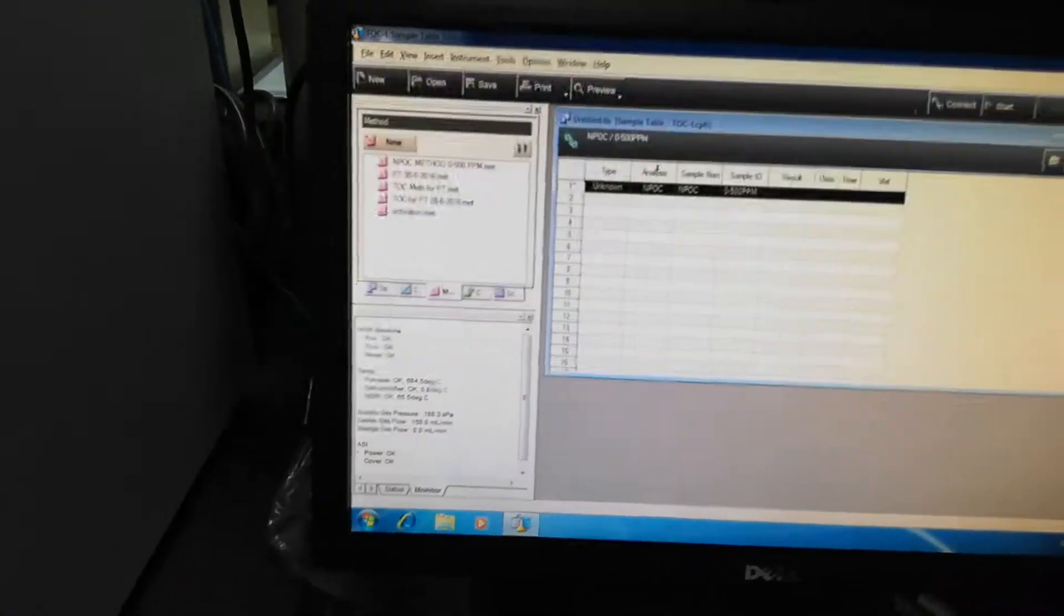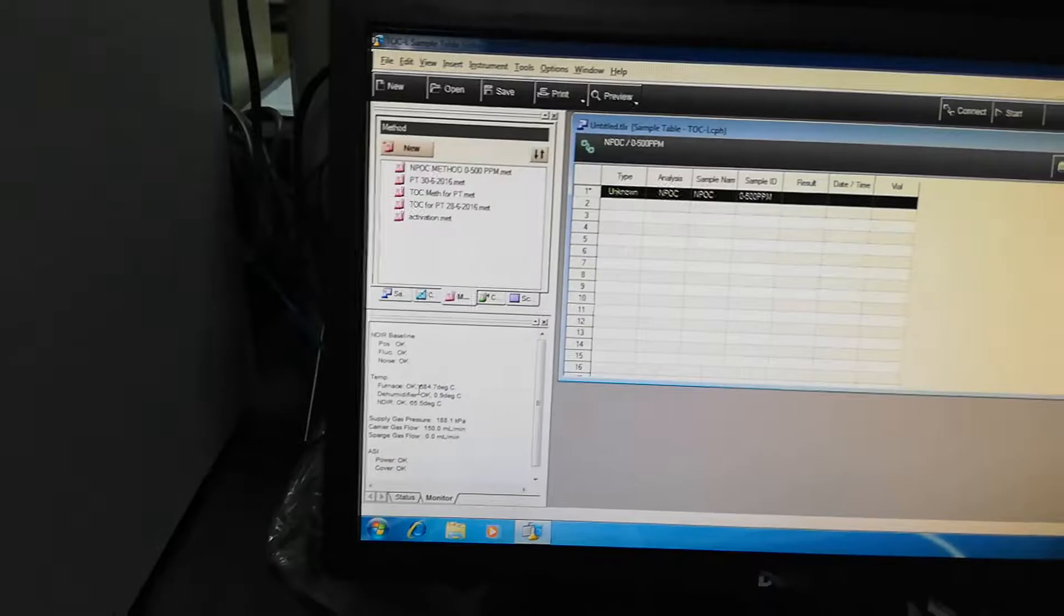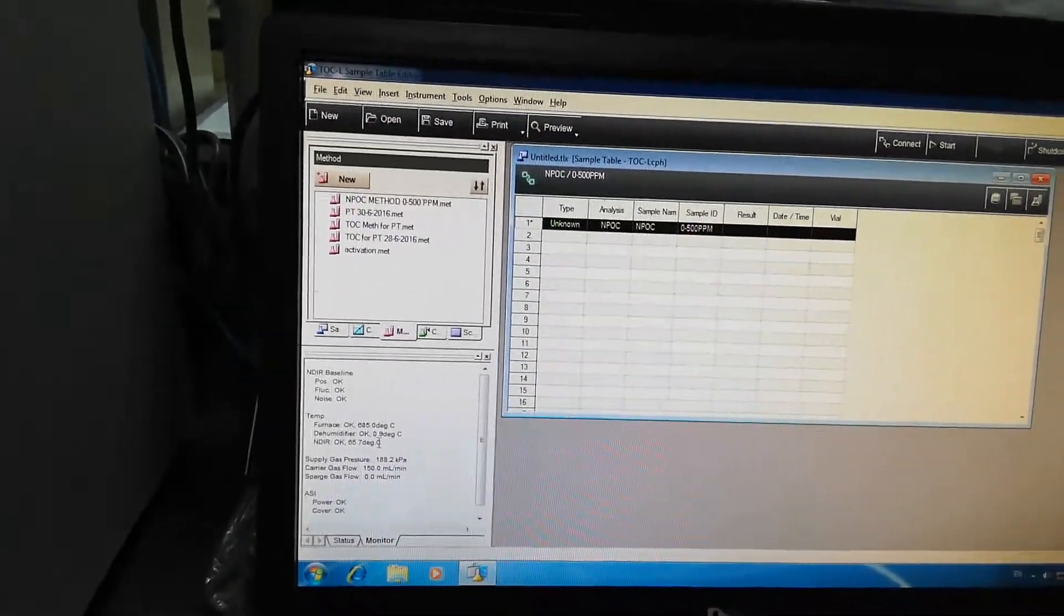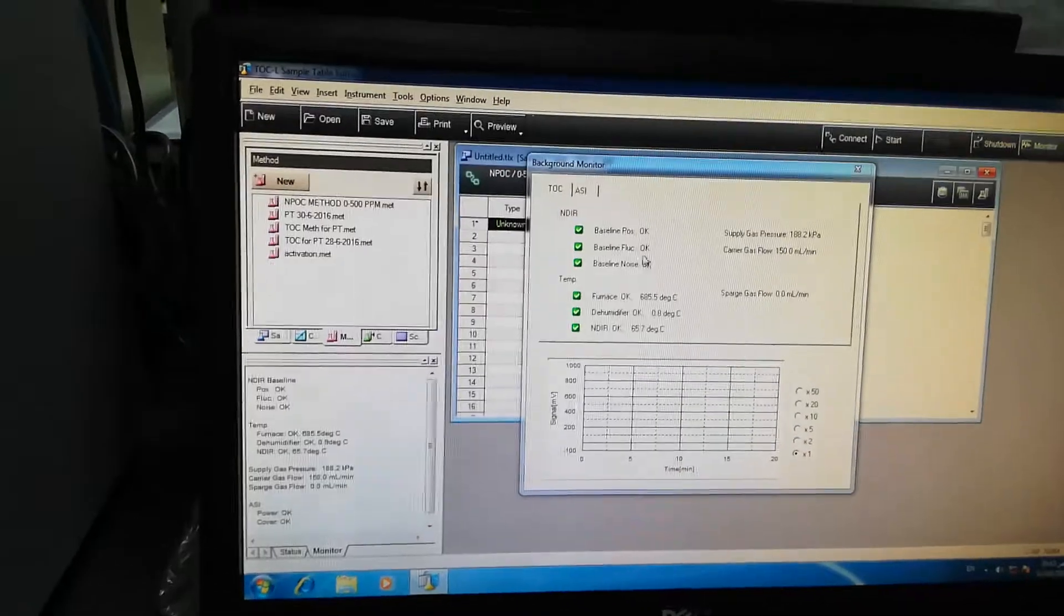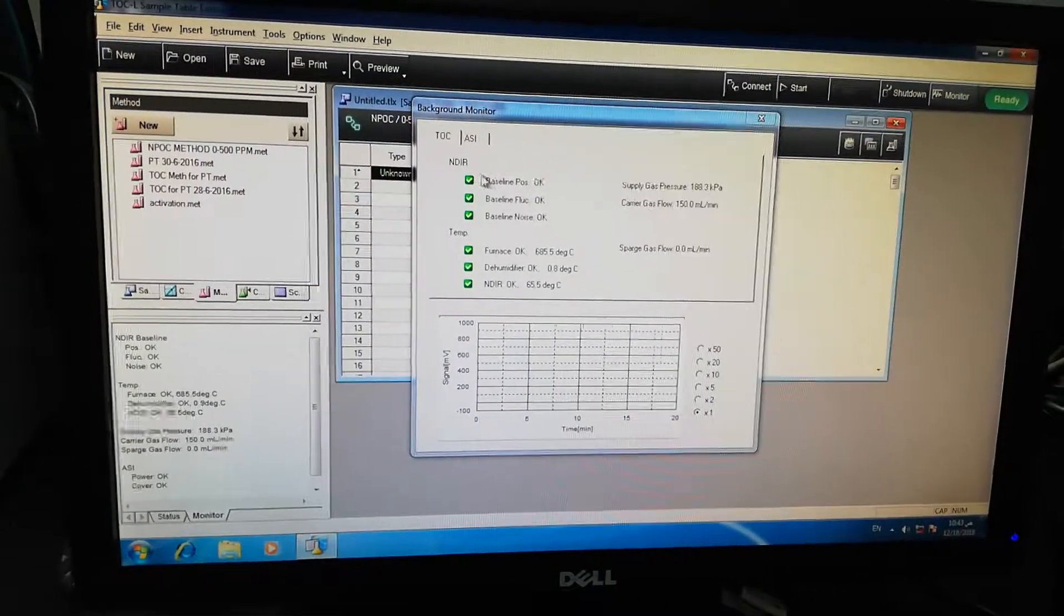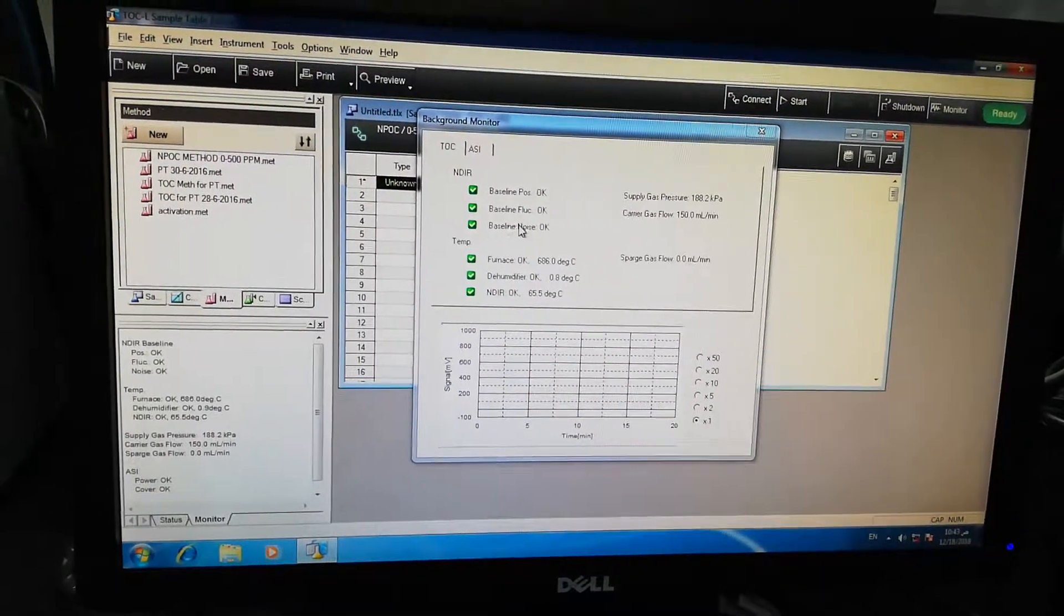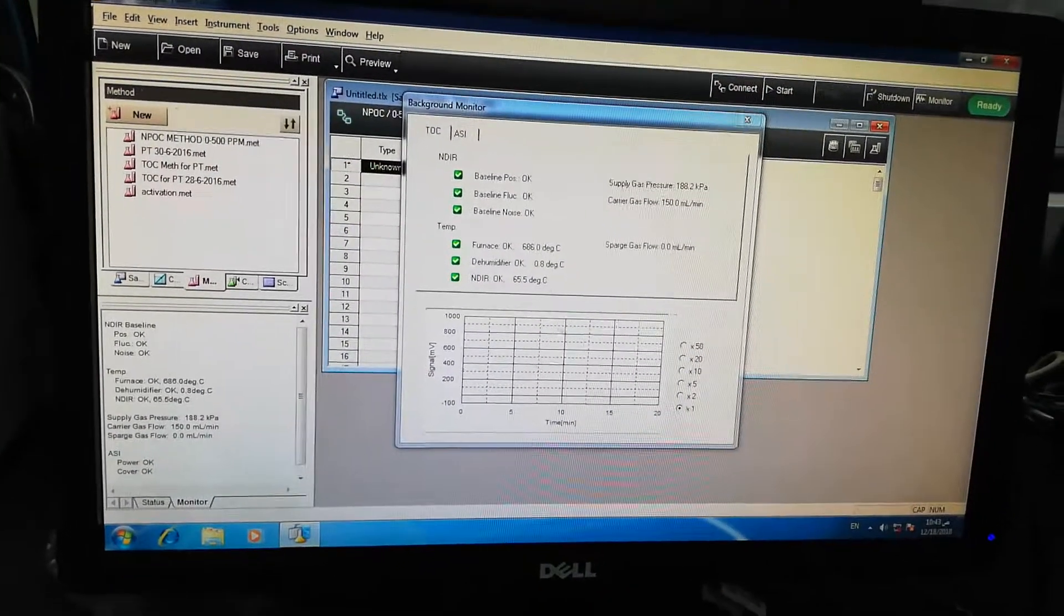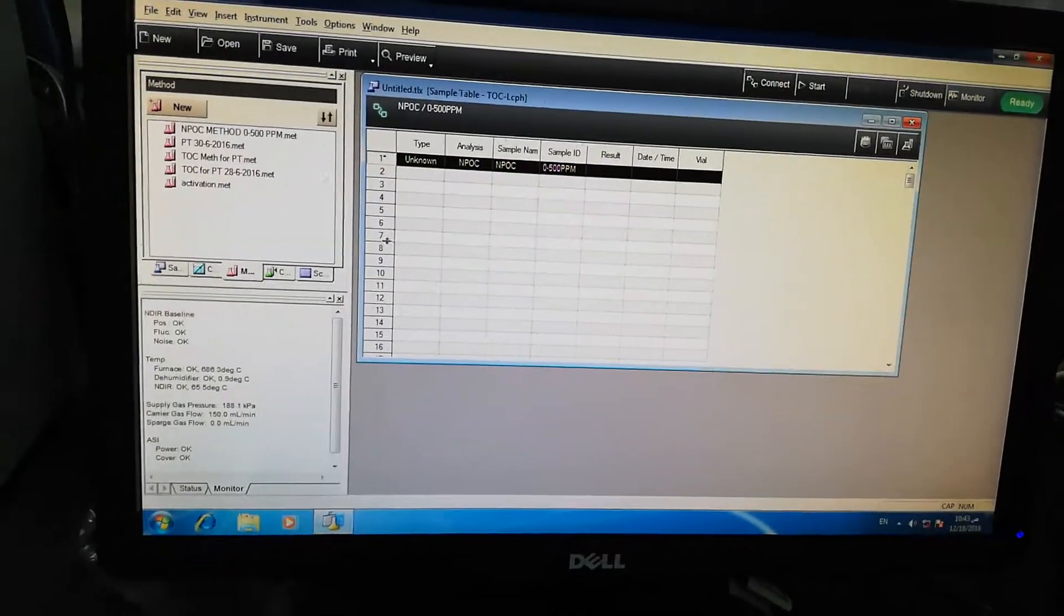Bismillahirrahmanirrahim, now we will start it again. You can see now the furnace temperature is almost okay, all the other parameters okay. Monitor, you can see all the NDR baseline, baseline position, baseline fluctuation, furnace temperature - all are okay. So now what we will do...